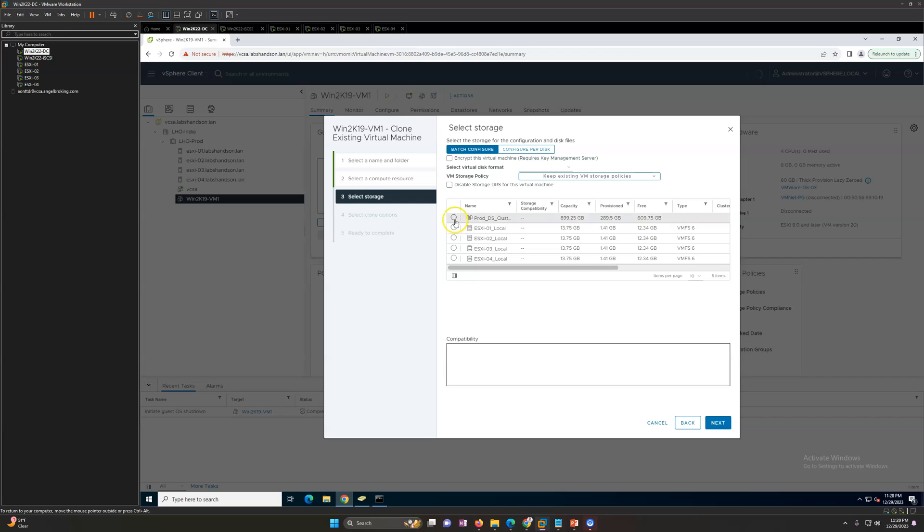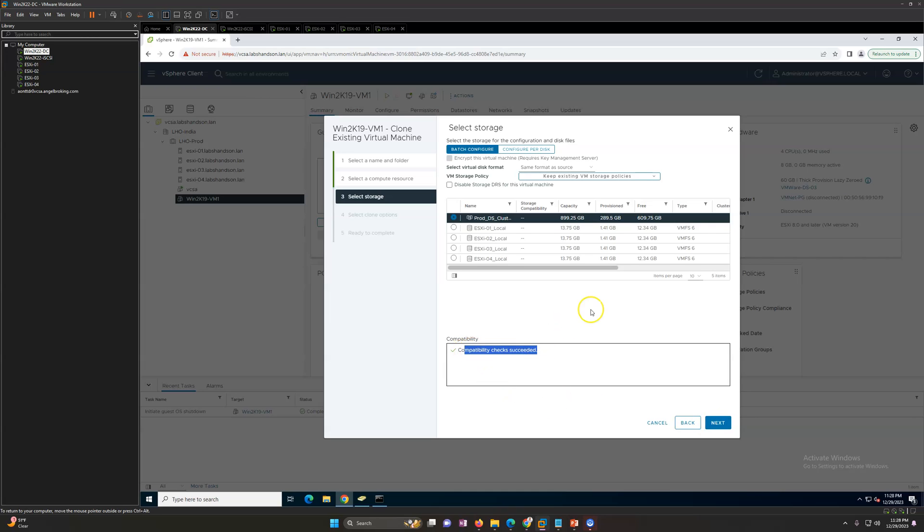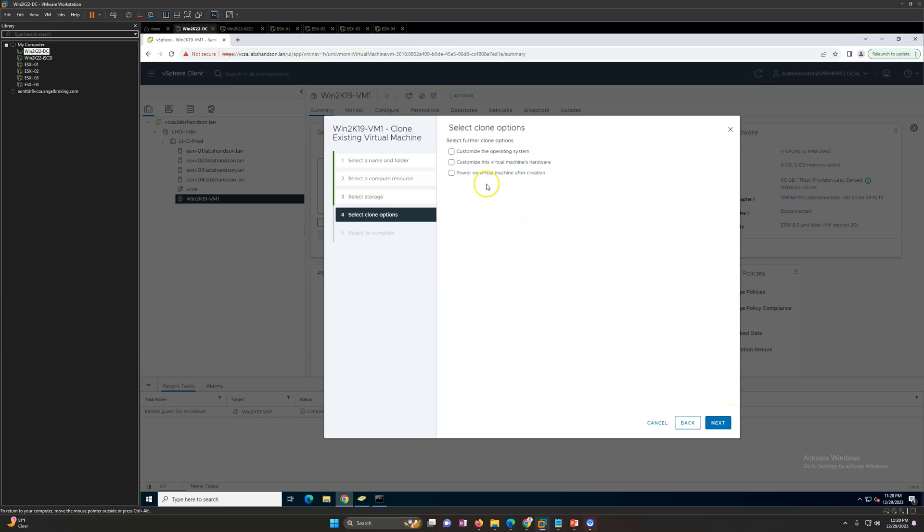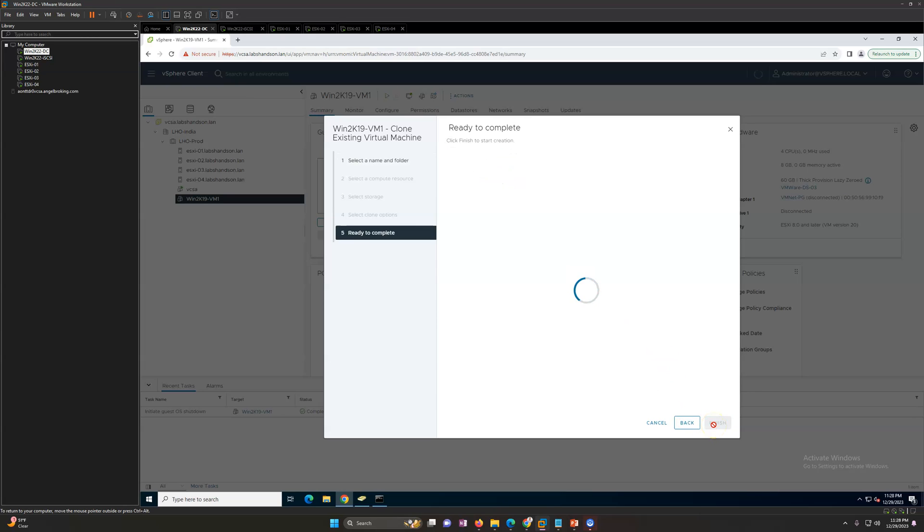For storage, I'm going to select my storage cluster and then click next. Compatibility check succeeded. So click next. These are the advanced settings if you wish to do these settings you can do it.